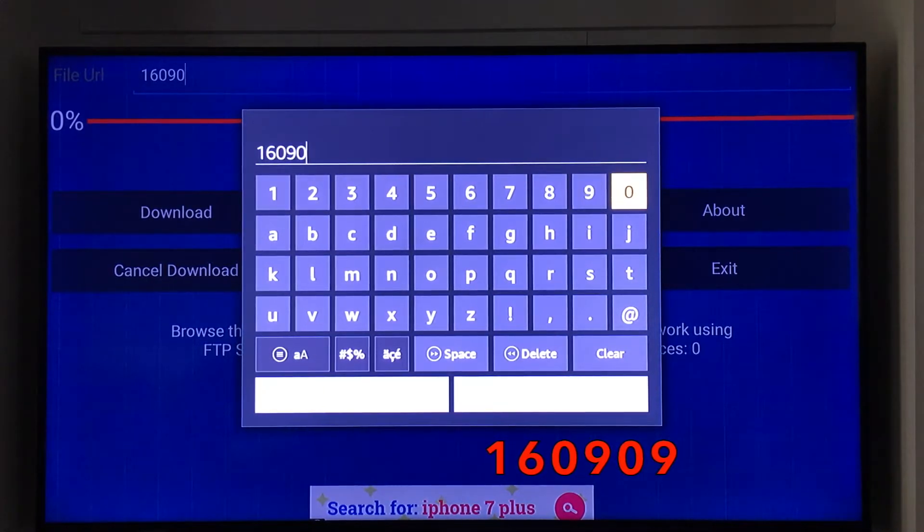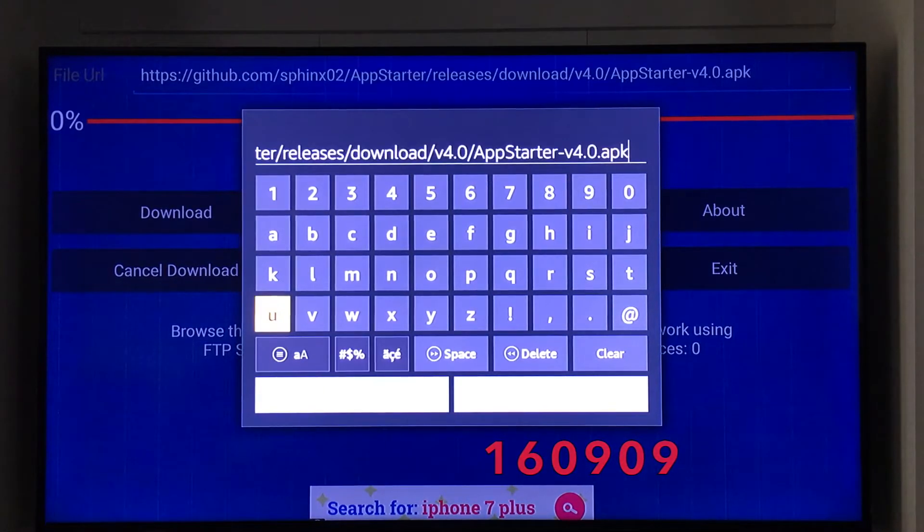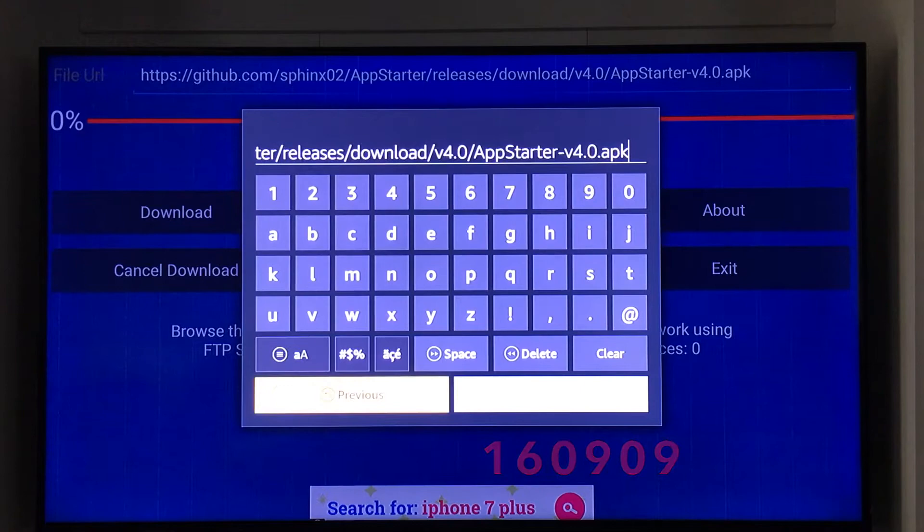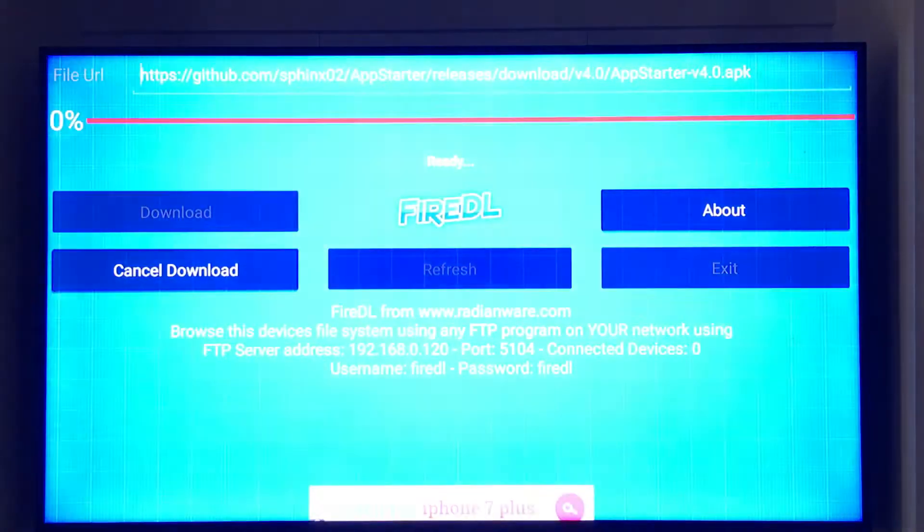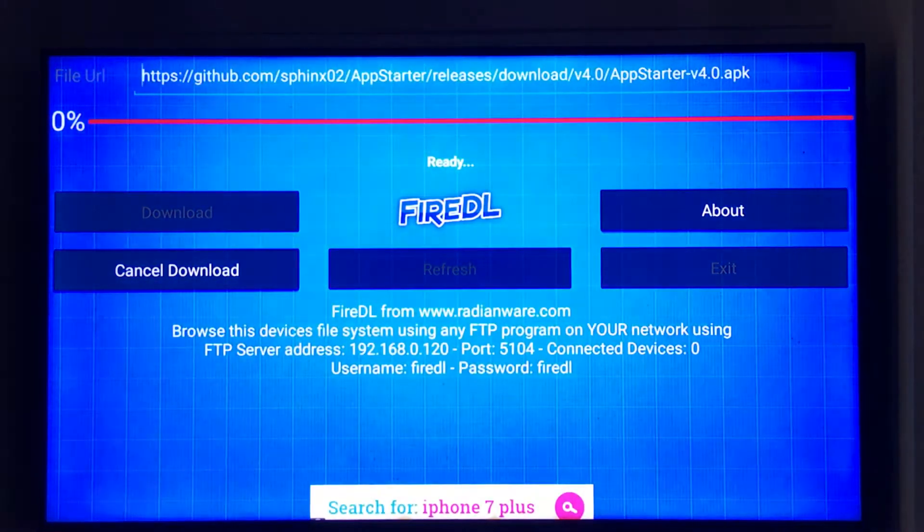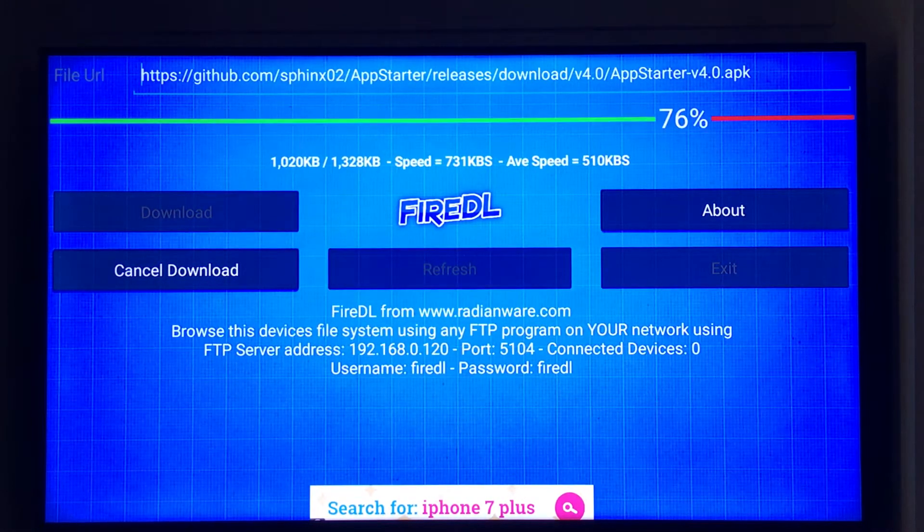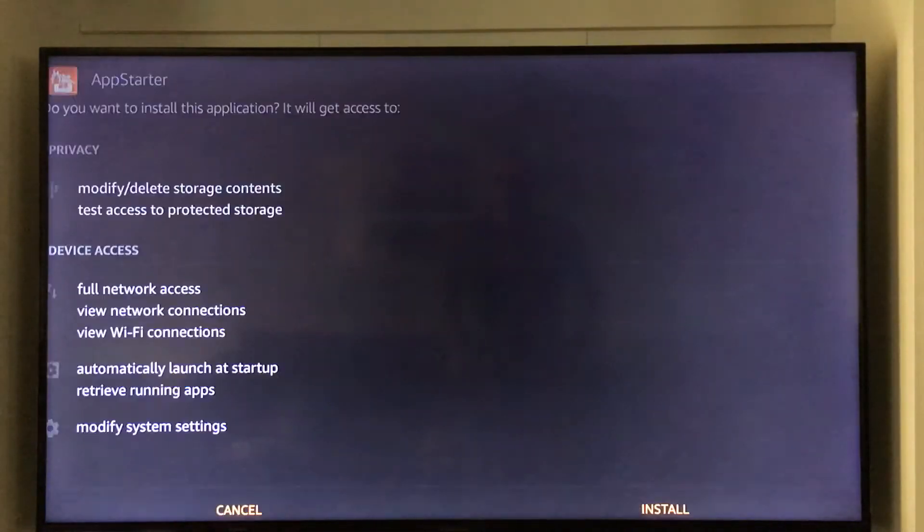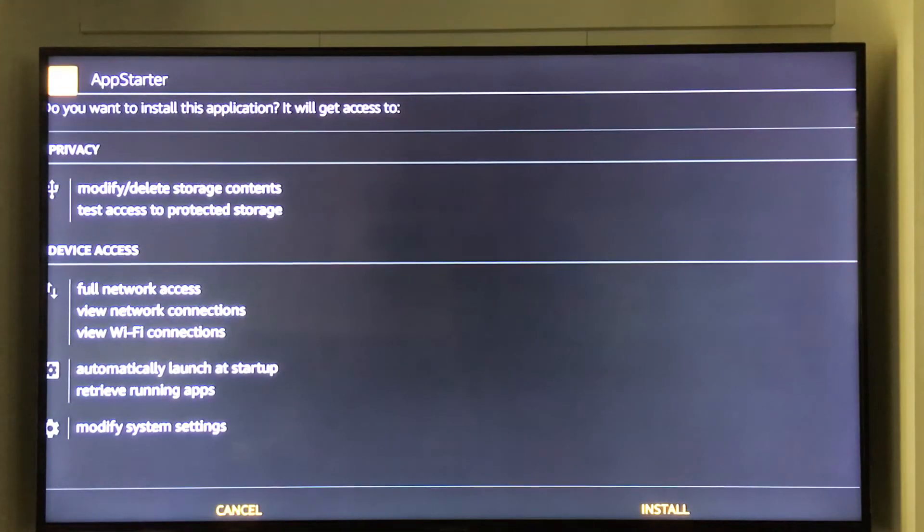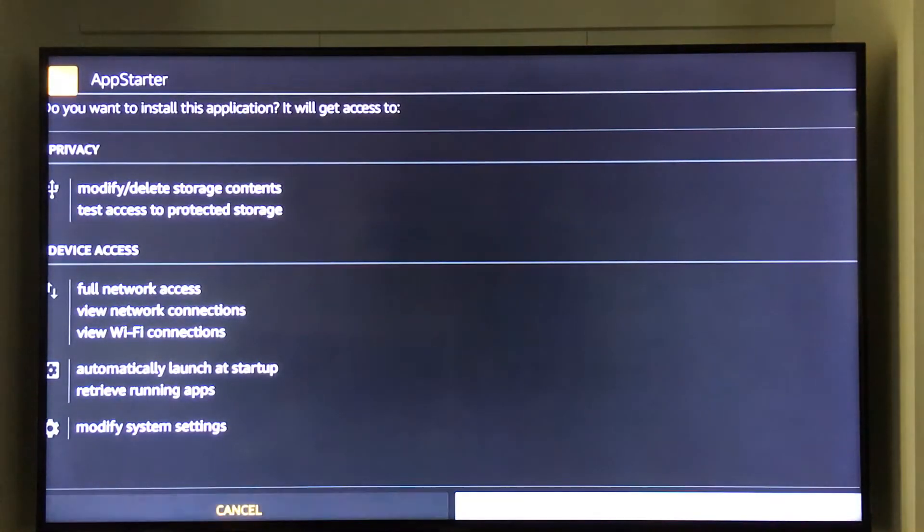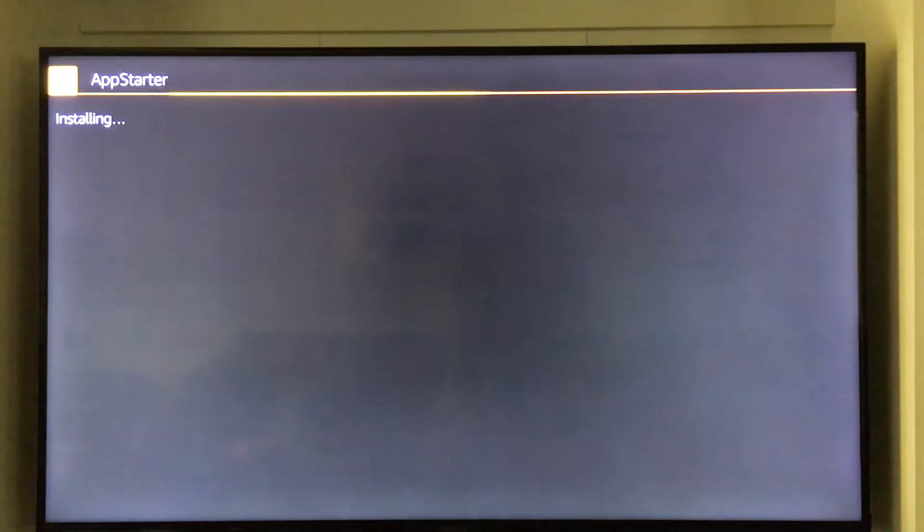It's AppStarter APK comes up there. We're going to push next and there we go. It's going to ask you to install. We're going to install it.